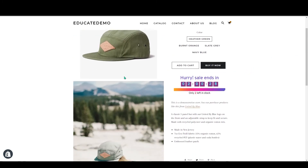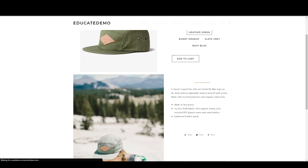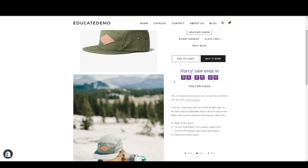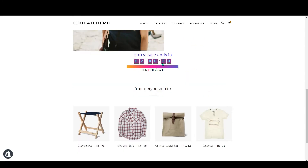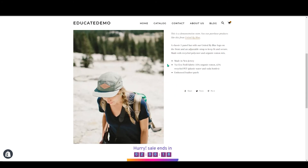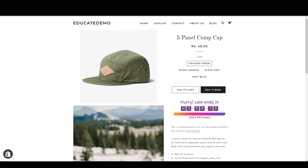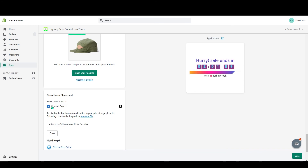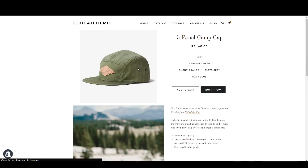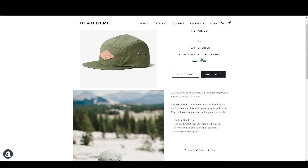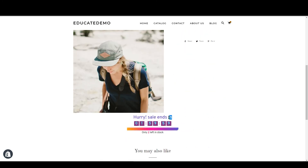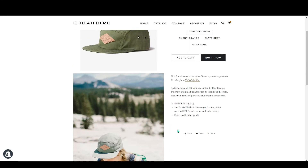Go to your product page and reload. You can now see the countdown timer under the description. To remove it from the default position, click on the placement option, uncheck it, and save. Reload your store and you can see it has been removed from the top — only the one below the description remains.